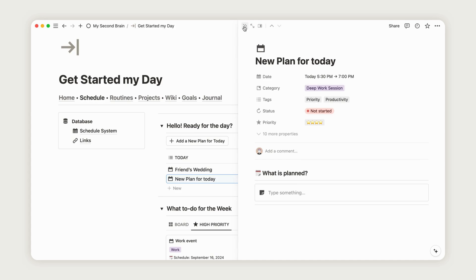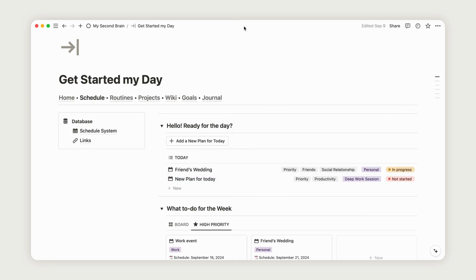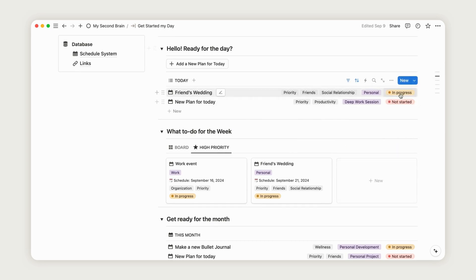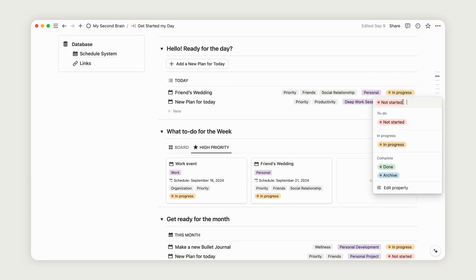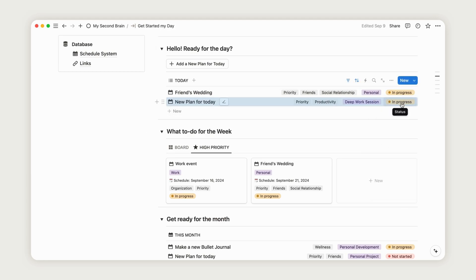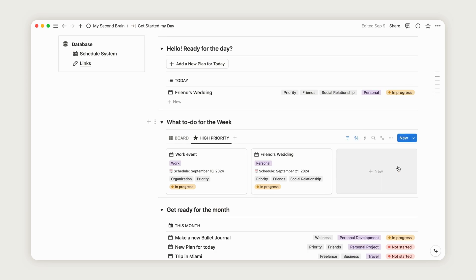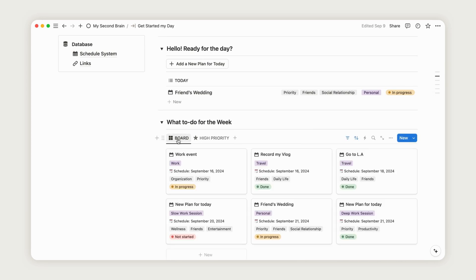Now, return to the dashboard and expand the weekly board to see the plan we just created. When needed, you can update the status from Not Started to In Progress or Done. If you choose Archive, your plan will move to the Archive page to help keep your dashboard clutter-free.